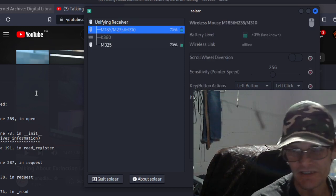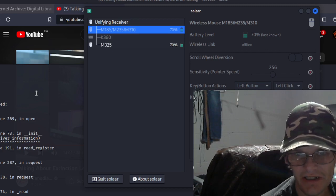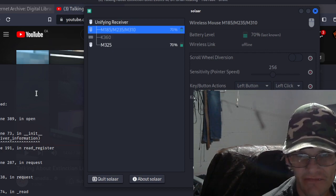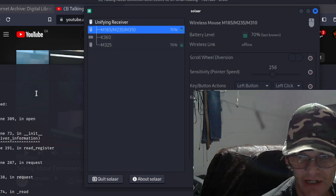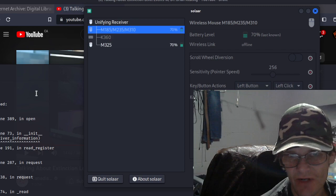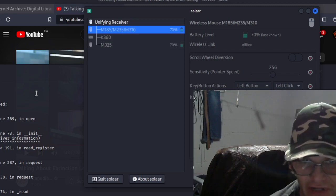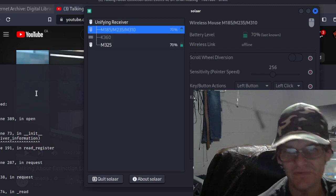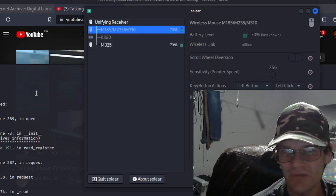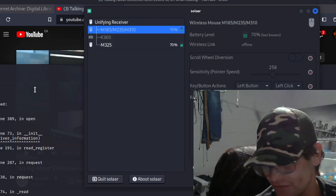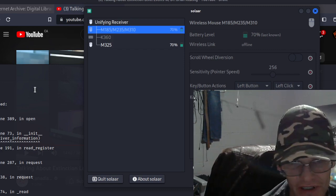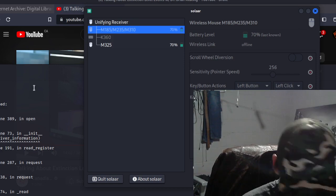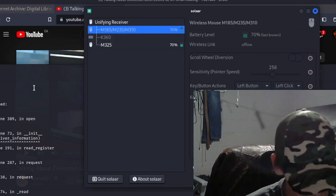70% again. Oh, M325. So isn't that cool? I have an M185, a 325, a 310, and an M235 mice around here somewhere that have been paired up with this thing before. So I think that's pretty cool.